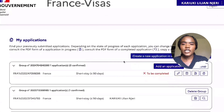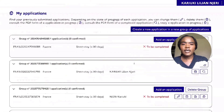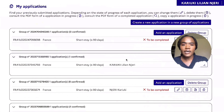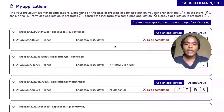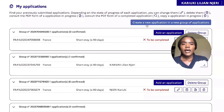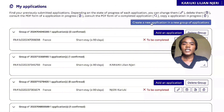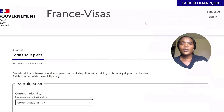When you log in it will bring up a page showing any applications you've made in the past. For the purpose of this video, I'm going to create a new one.